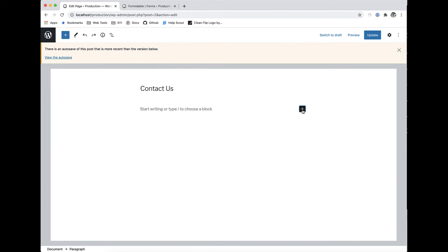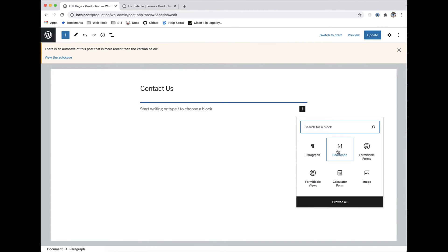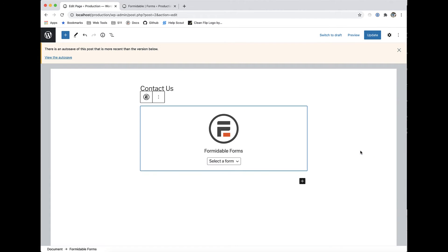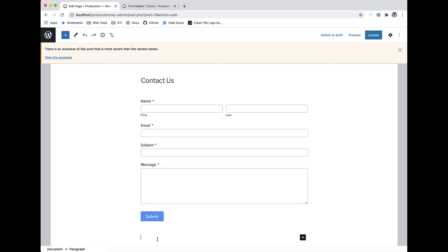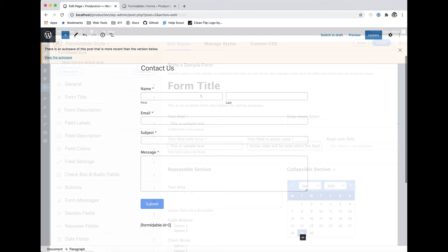When you're happy with your forms, easily add it to any page, post, or widget using our Gutenberg block or a formidable shortcode.